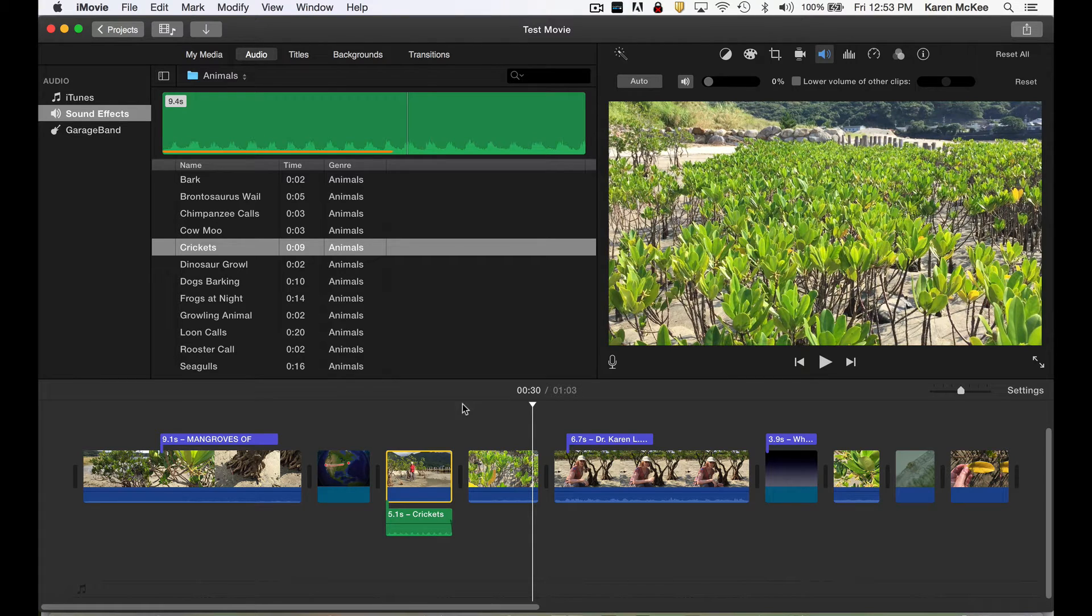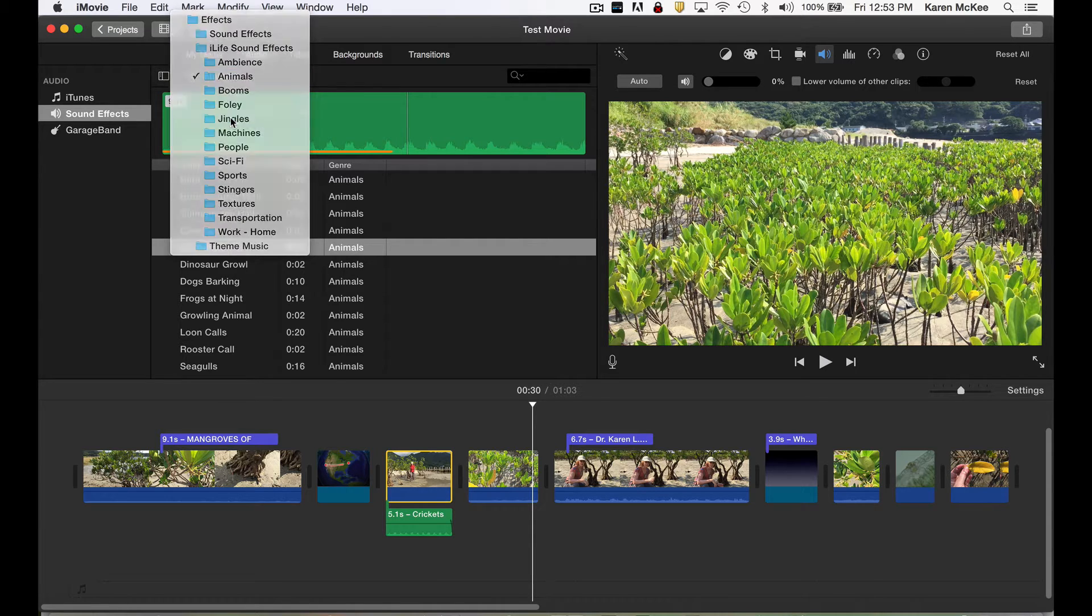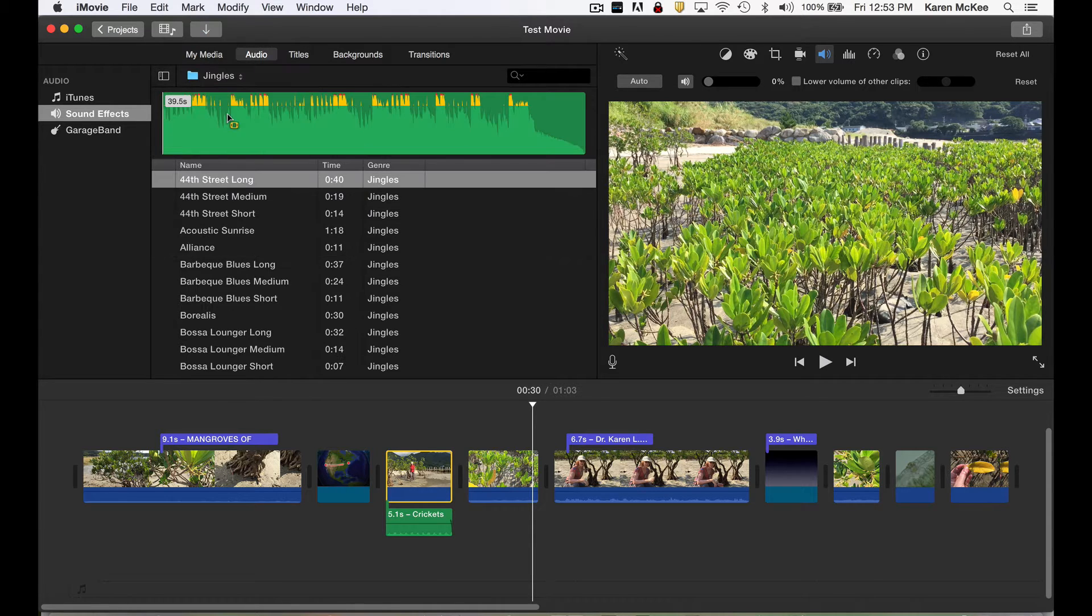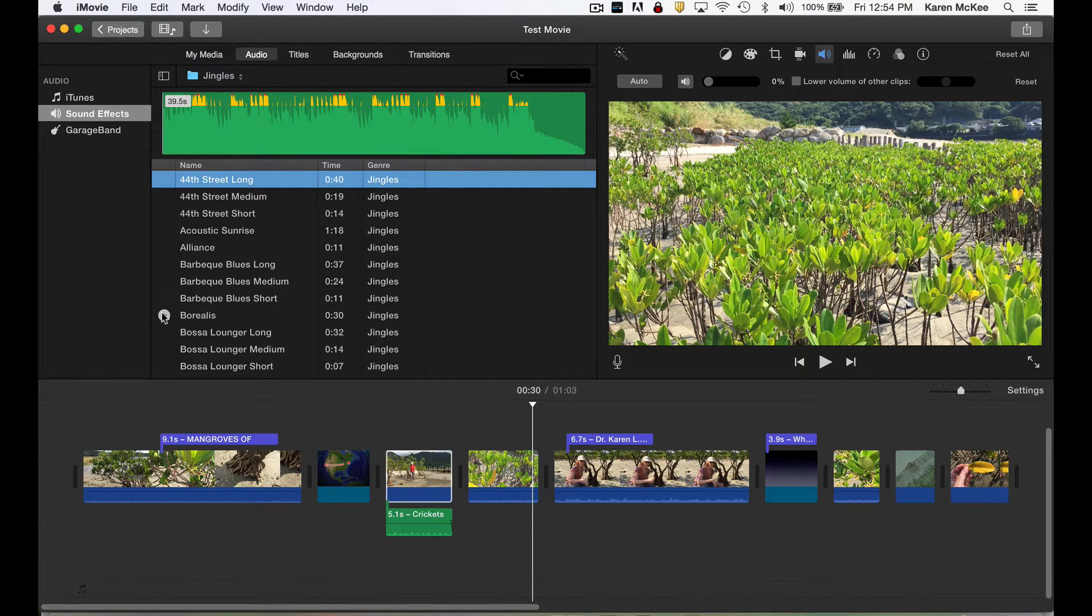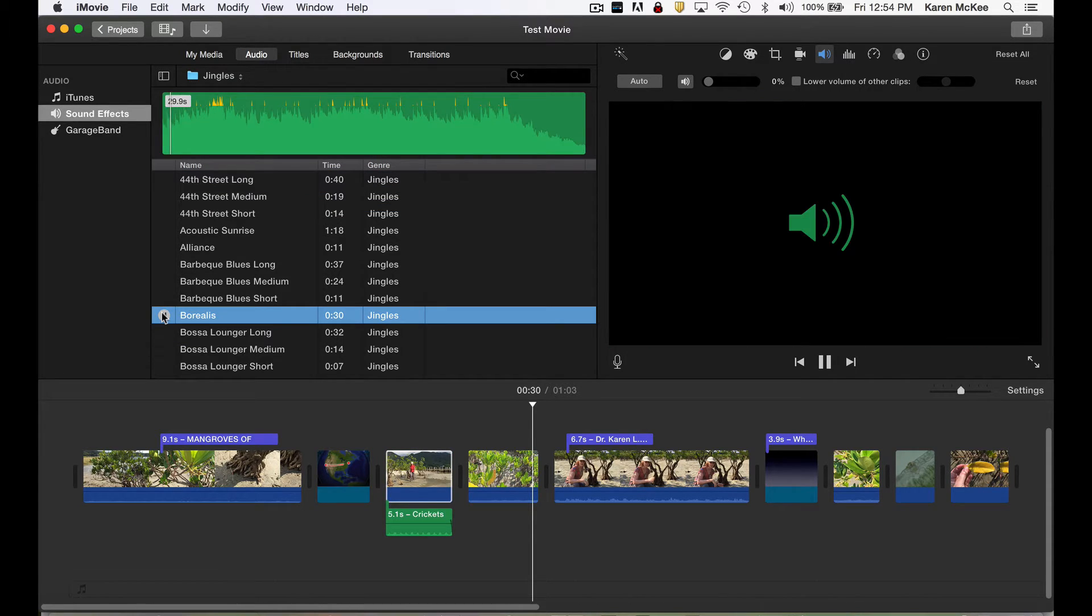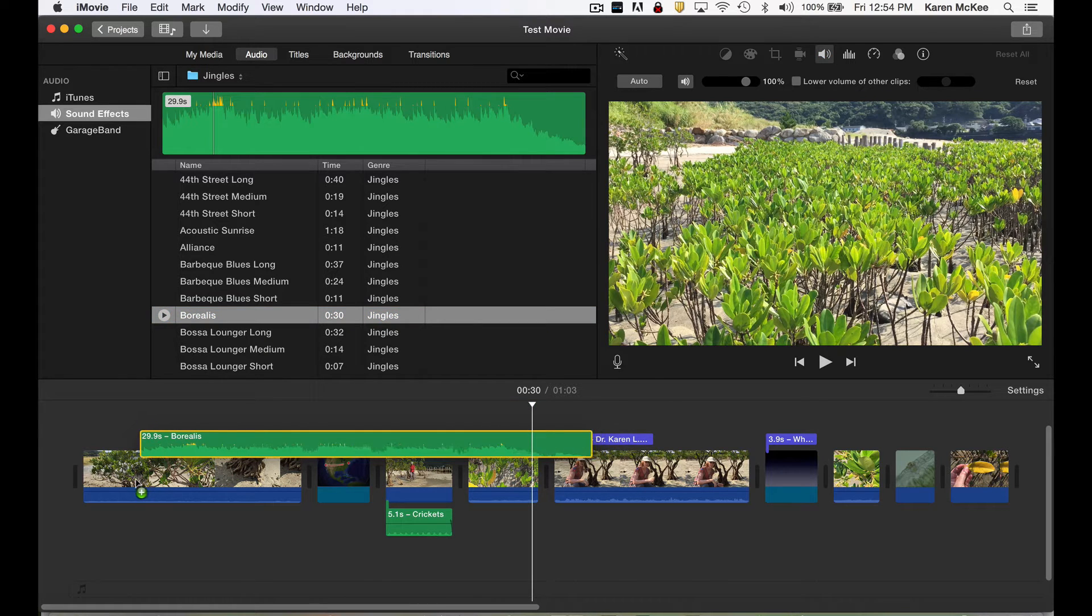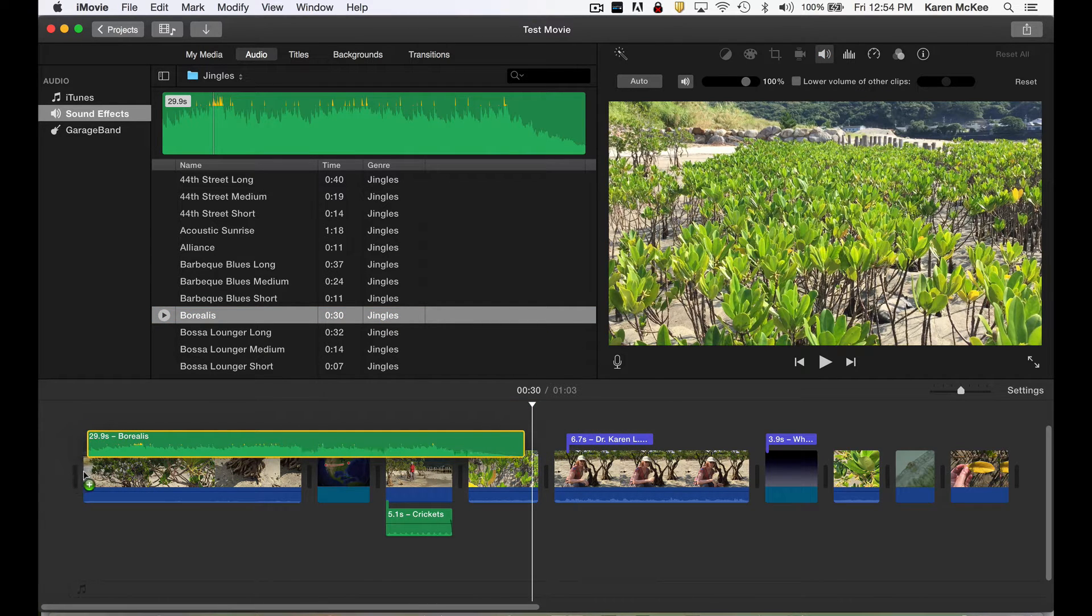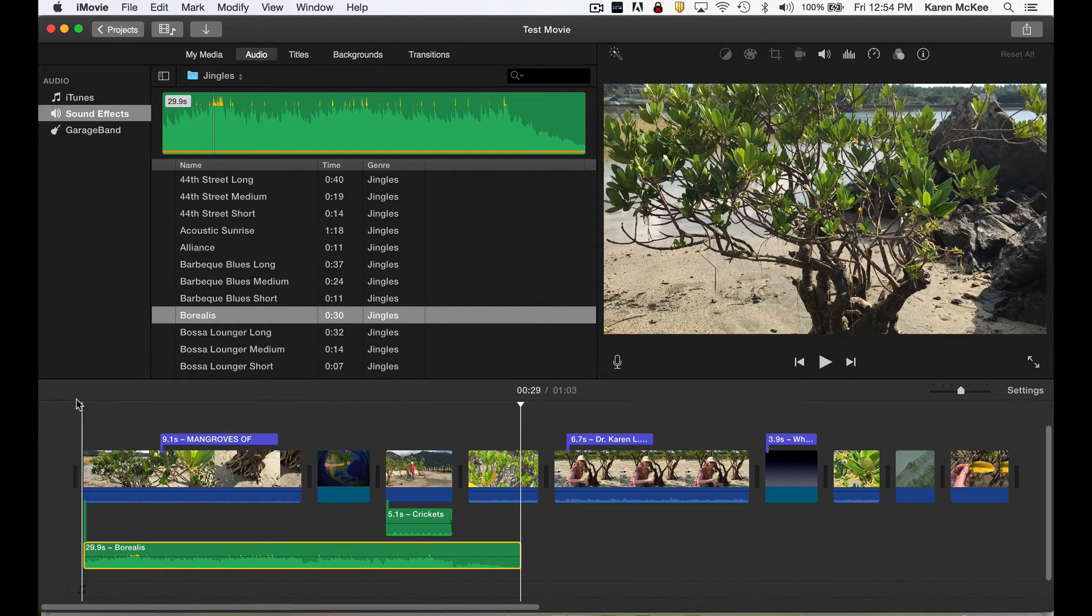Another option is music. Apple provides a number of jingles of different types and lengths. Drag one into the timeline and drop it. This one, Borealis, is 30 seconds long and might be used during an opening sequence.